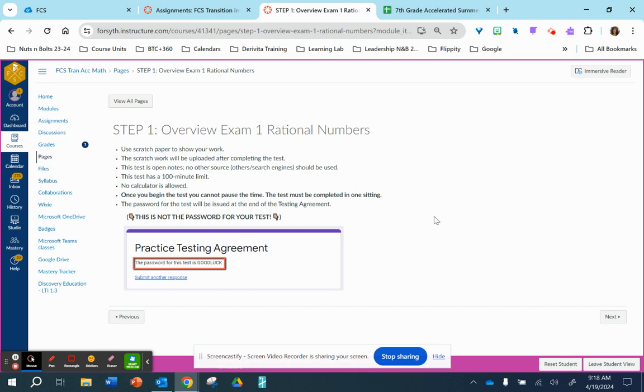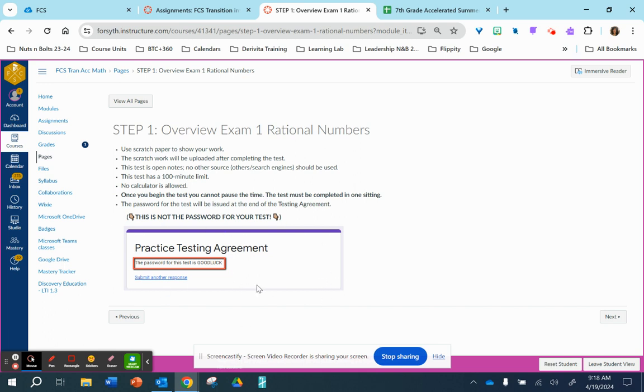There is a password for every test, and you will be given the link on the following page. And once you submit the testing agreement, you will get a pop-up of a message that tells you what the password is for that particular test. This is just an example of what the message will look like once you submit the testing agreement.